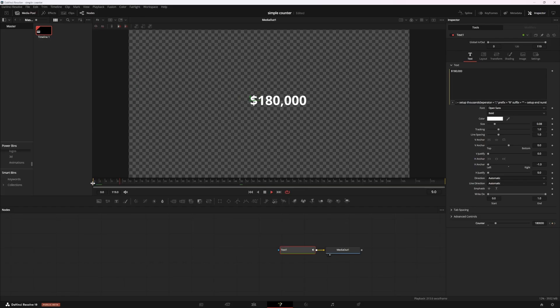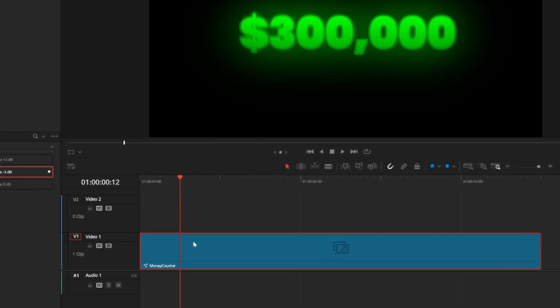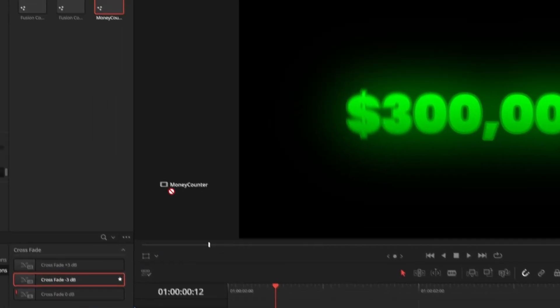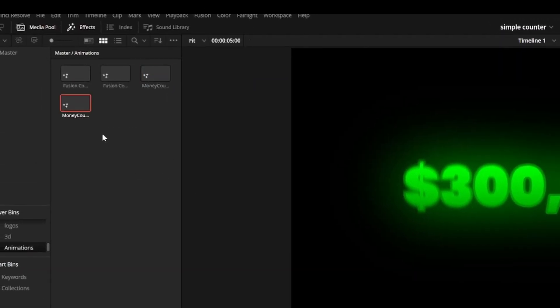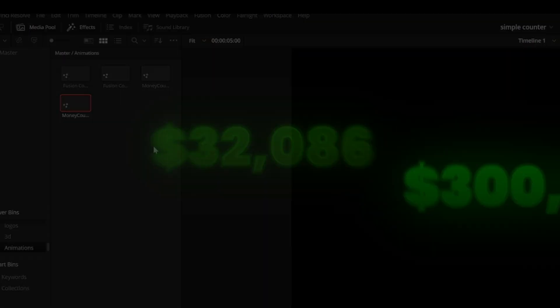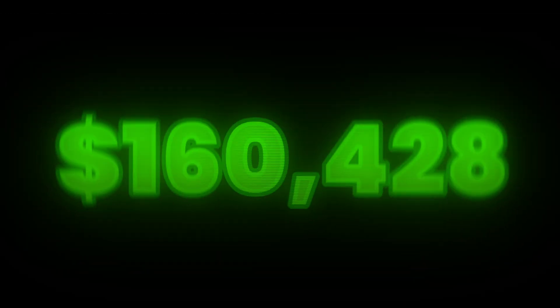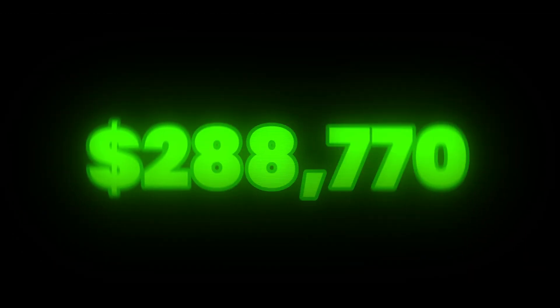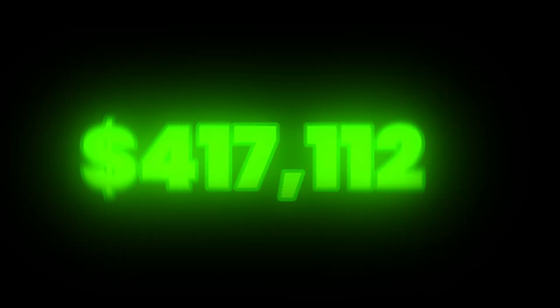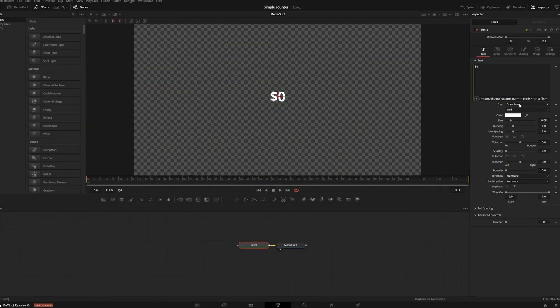To save this template as a preset, you can just go to the edit page and drag this fusion composition into your power bins. But we're going to make our money counter look a little nicer by customizing it here in the fusion page.